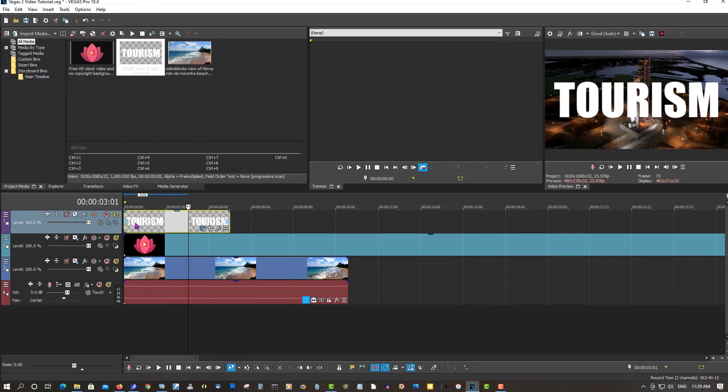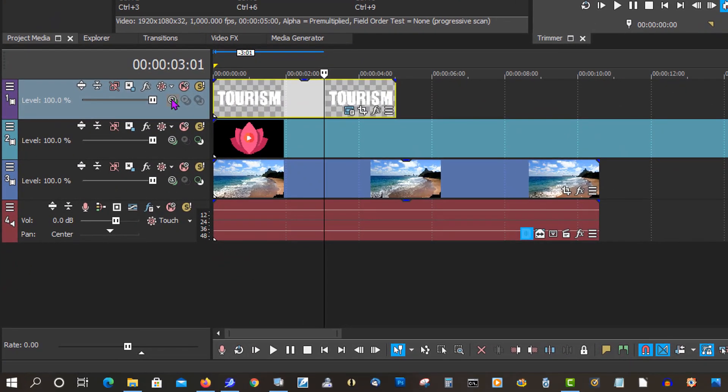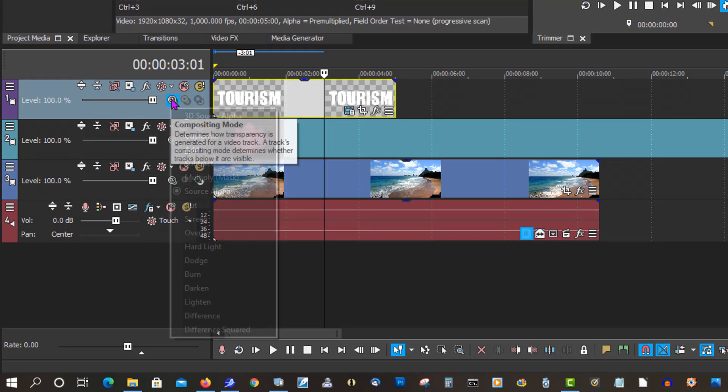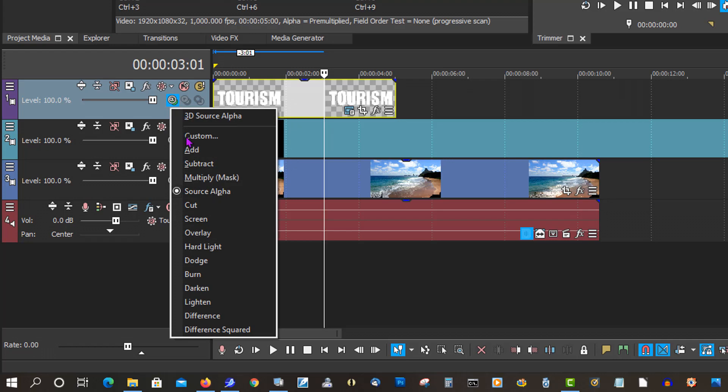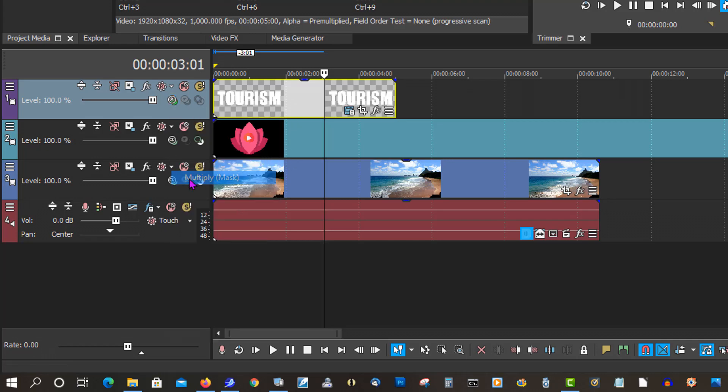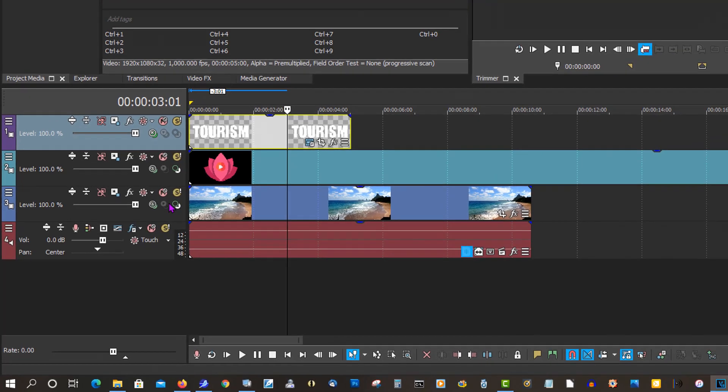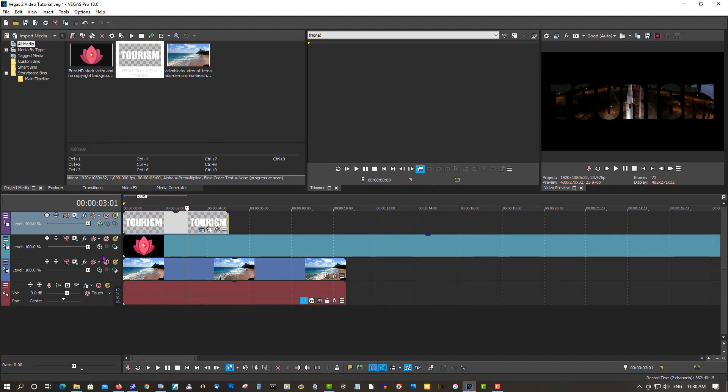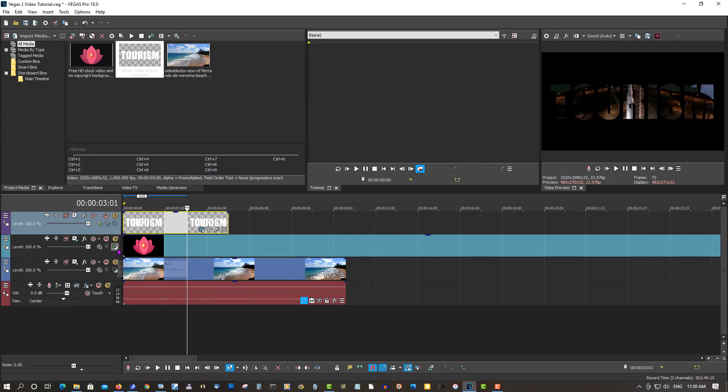So on the first track in the compositing mode, we're going to make this multiply mask. On the second track, which is the spaceship, you want to select make compositing child.